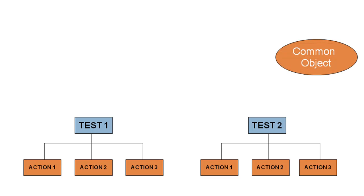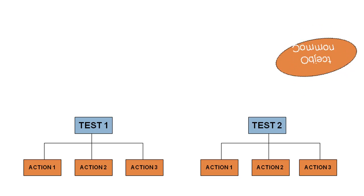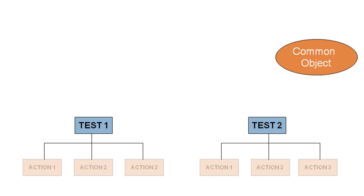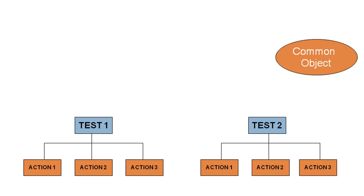If properties of that object change, you will have to individually make changes in the object repositories of all six actions. This could be a very time consuming task, considering that you can have even more tests and actions using the same object.